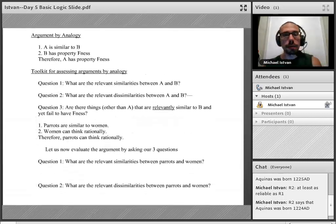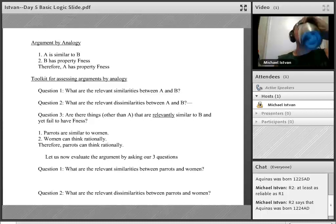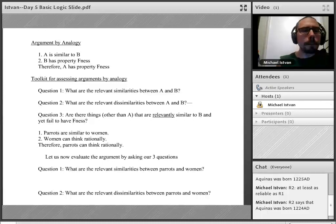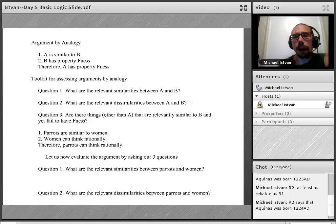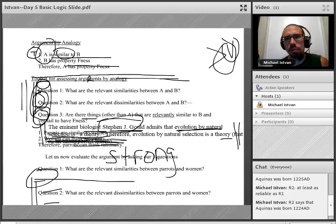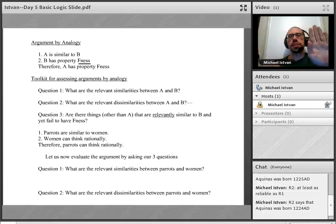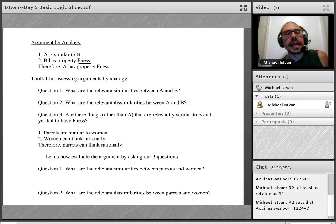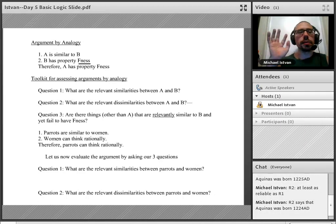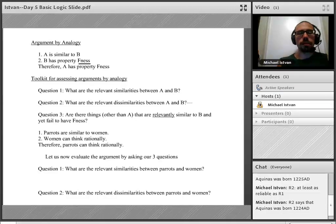Let's go on to the next one: argument by analogy. Arguments by analogy have the following form: premise one, A is similar to B; premise two, B has a certain property — we'll call it F-ness; therefore, likely A has that property too. Argument by analogy says two things are similar, and since one has a certain property, the other probably has that property as well. F-ness is just a variable placeholder for any property.